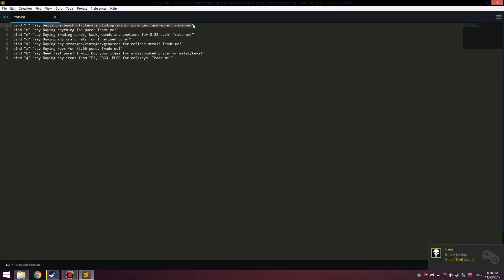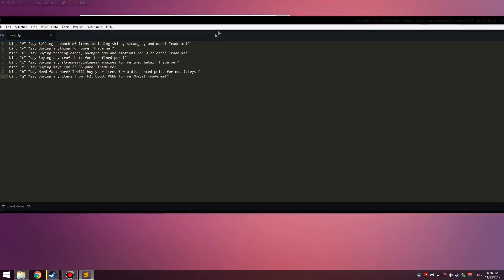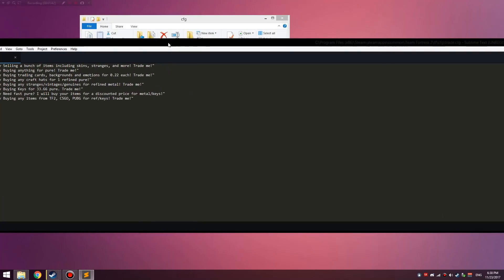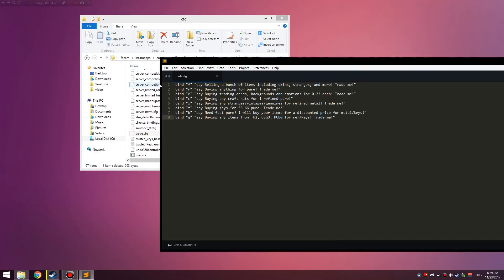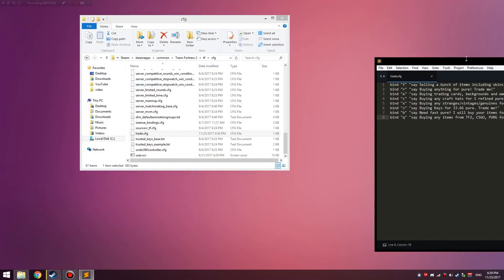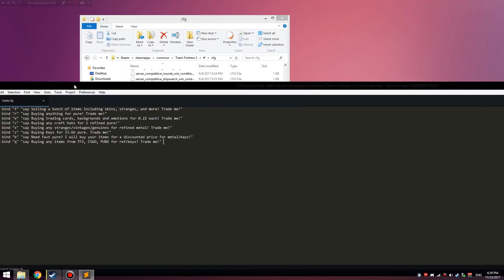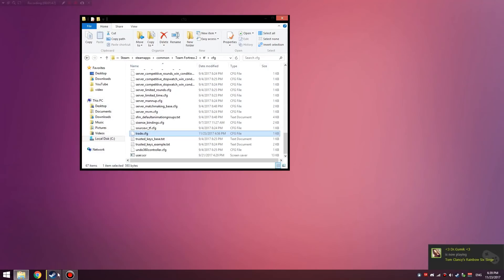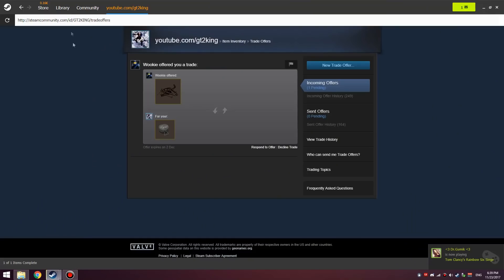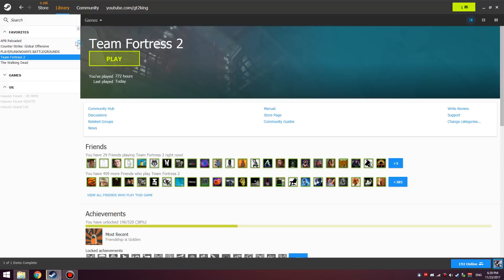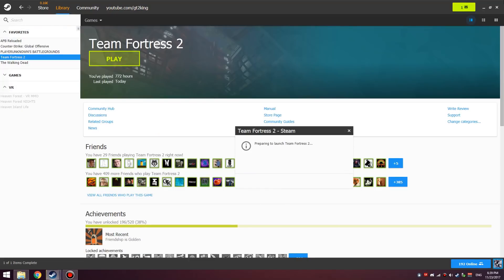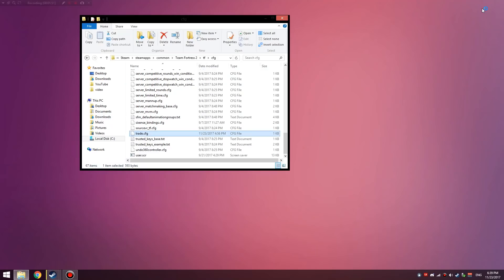Now I have around eight chat binds, and how you can activate this is you have to have your trade.cfg in your original directory. Then what you want to do is open up TF2, so we're going to go ahead and do that.